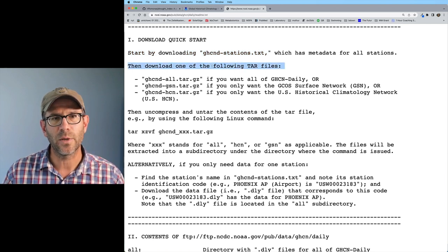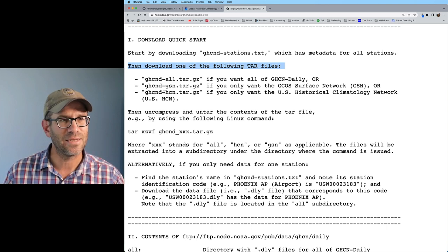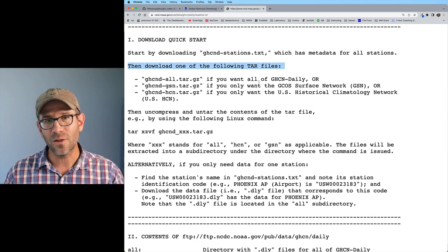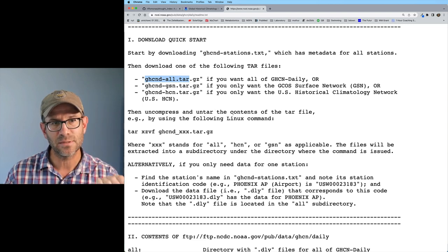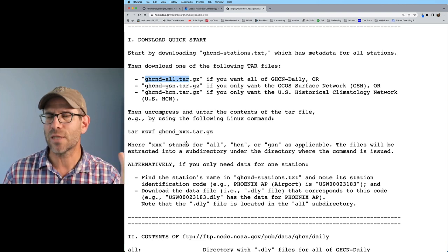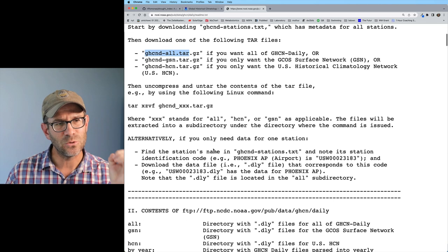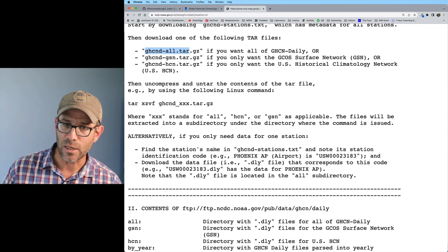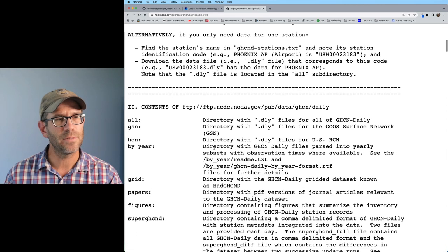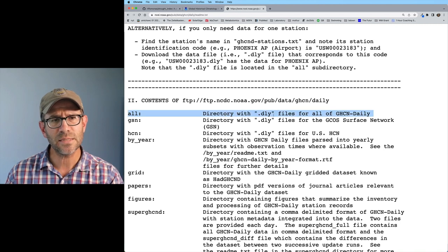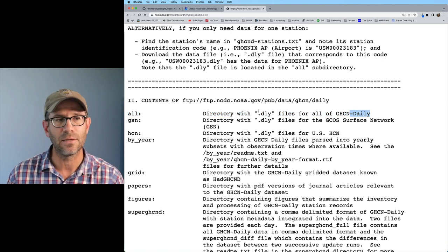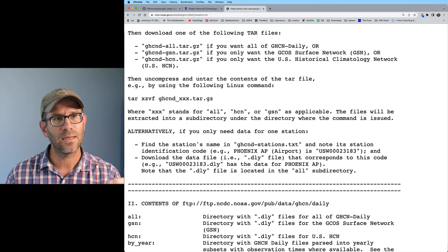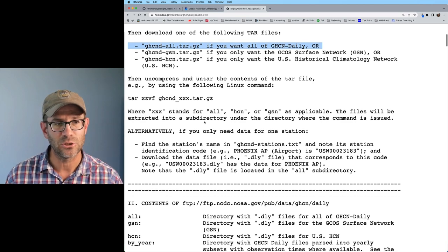Then we want to download one of the following tar files: ghcnd-all, ghcnd-gsn, or ghcnd-hcn. If we want all of the data, we want the all.tar.gz file. We can then uncompress and untar the contents to get around a hundred thousand different files — all of the daily weather data for each weather station. The 'all' directory contains .dly files for all of GHCN daily.